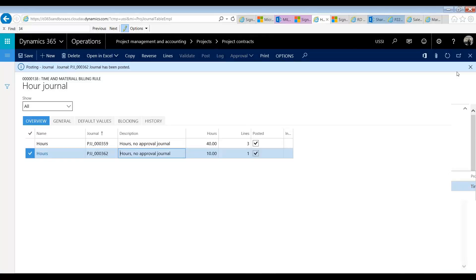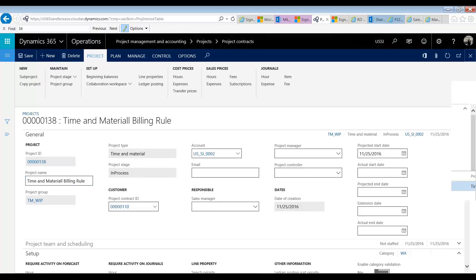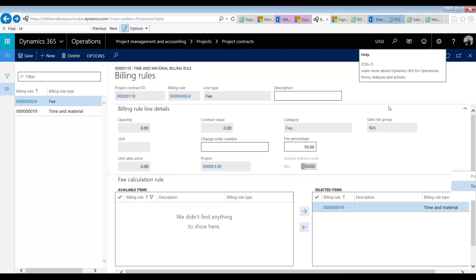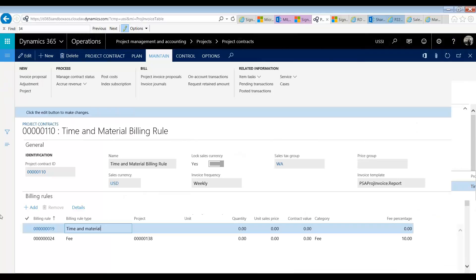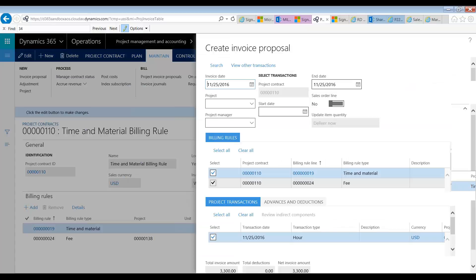All right our journal has been posted. Now let's return to the contract. So we're in our contract. So let's go ahead and make an invoice proposal. And now you see we have two billing rules available to us.